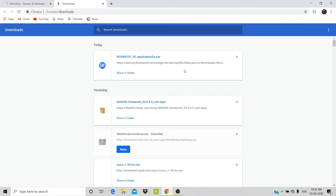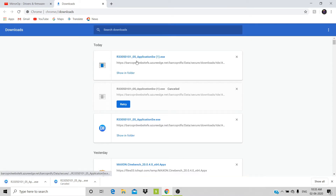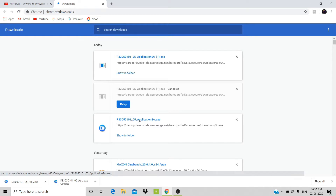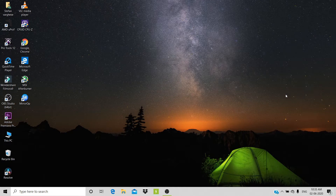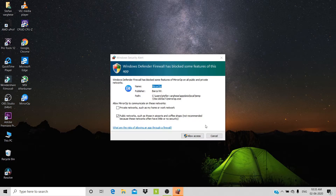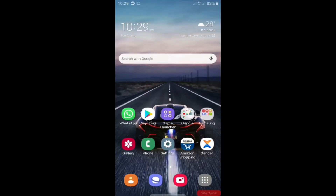I have already downloaded it. This is the installation setup — the format will look like this. Just click 'Allow Access' and the setup will continue. Next, take your smartphone on which you want to mirror your PC's monitor.